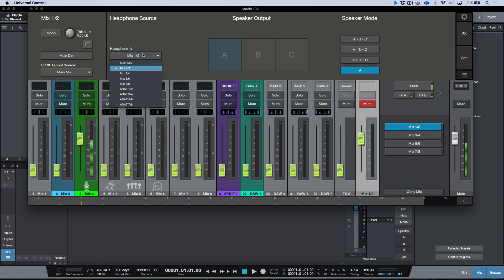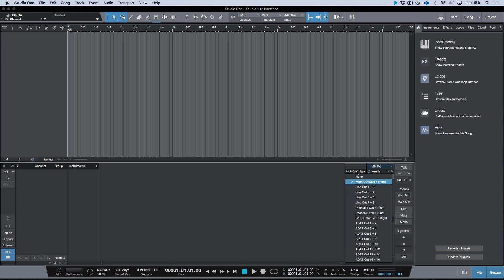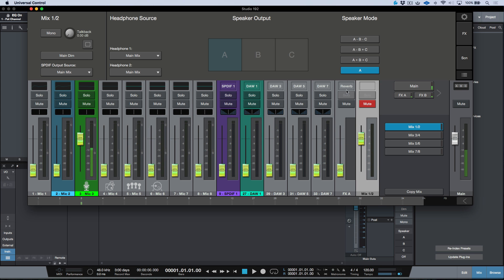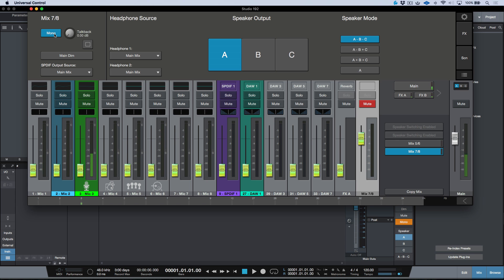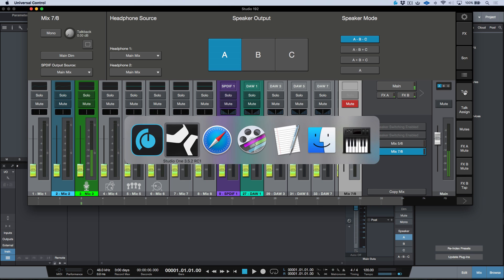I'll go ahead and change my headphone source back to my main mix. Keep in mind this also corresponds directly to Studio 1 — my main outs are assigned as main outs in Studio 1. So anytime I adjust my headphone 1 or headphone 2 source from within my DAW, I'll be routing based upon these mixes in Universal Control. We also have basic monitoring functions: mono, main dim — and these follow in Studio 1 — and our talk option, which we can reveal by clicking the little arrow, and that follows in Studio 1 as well.